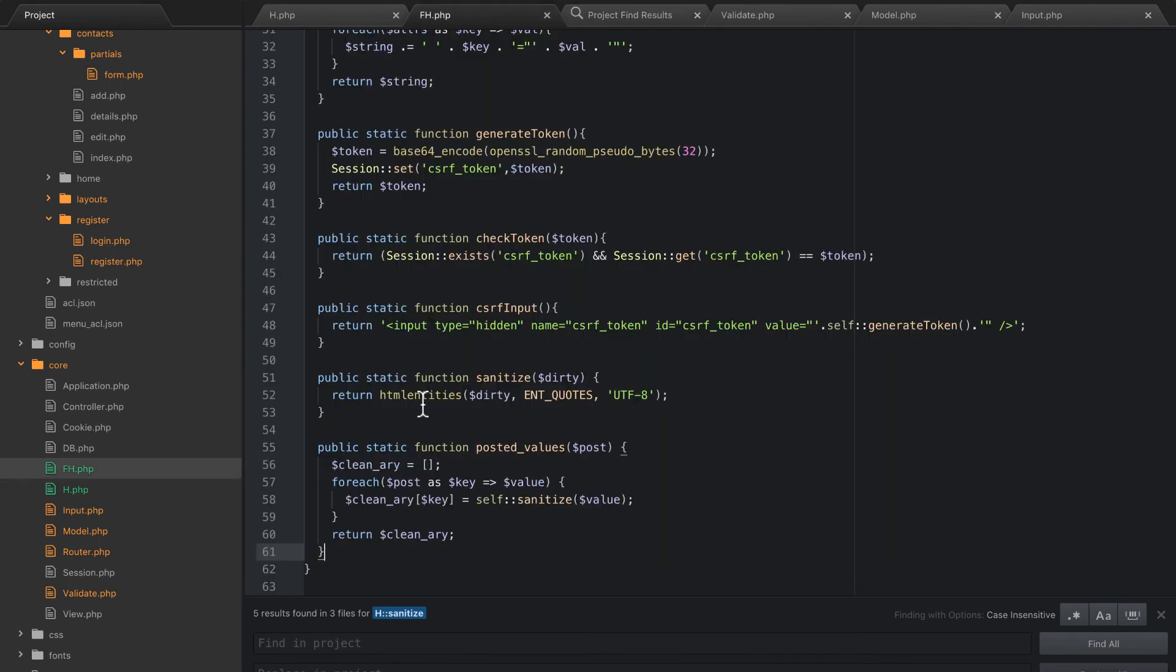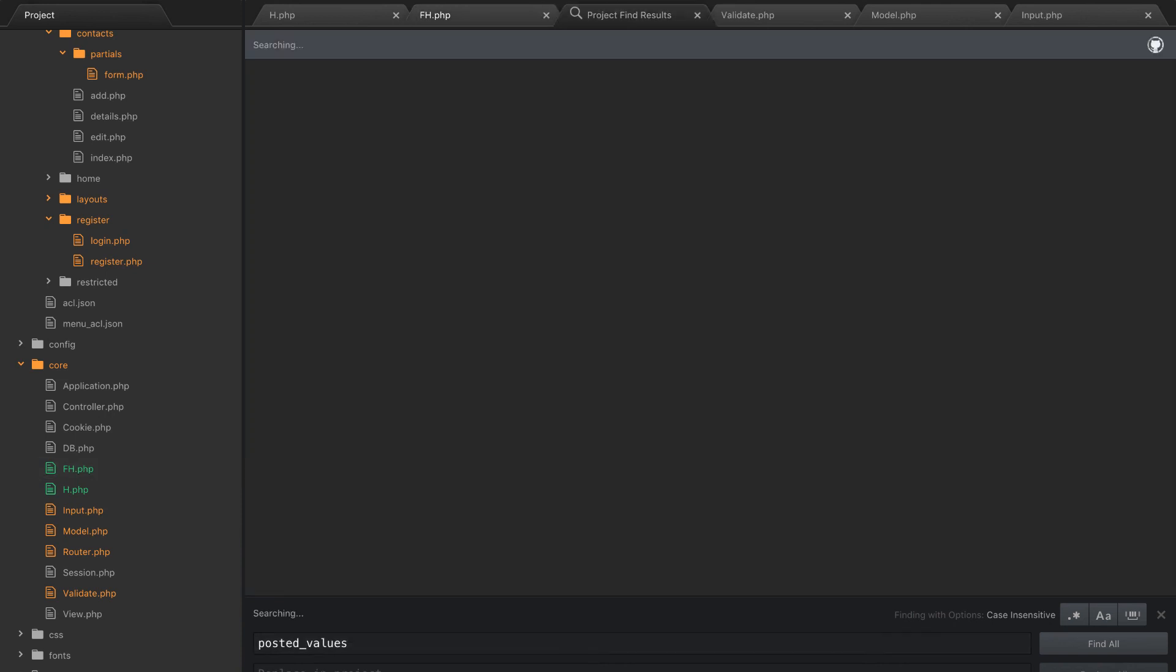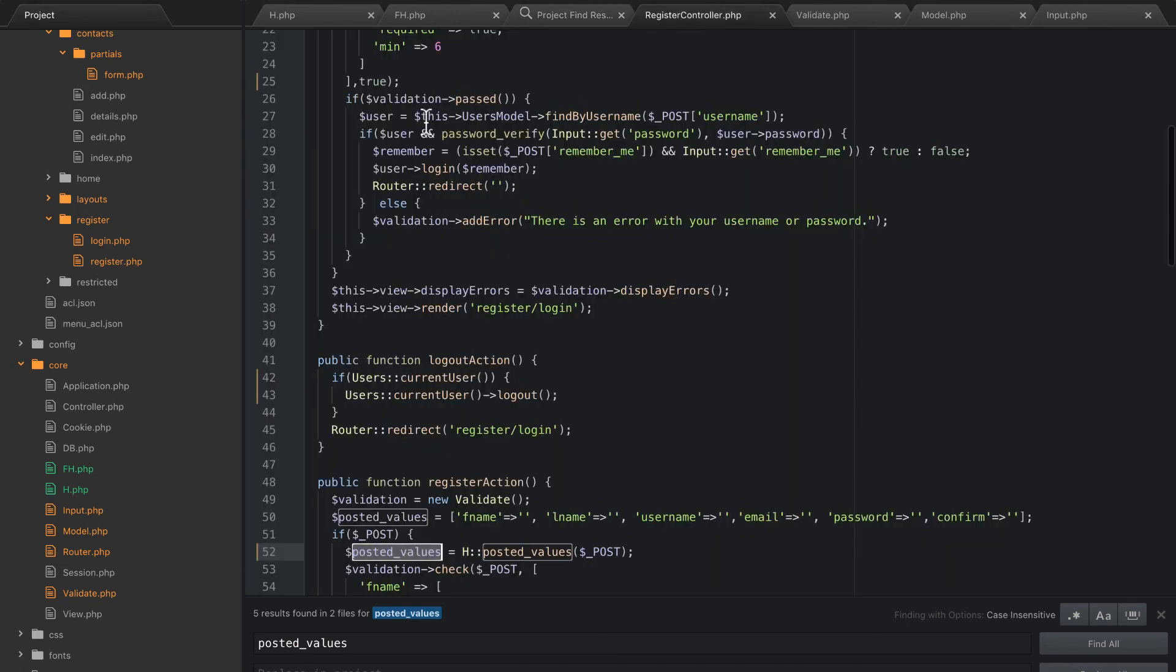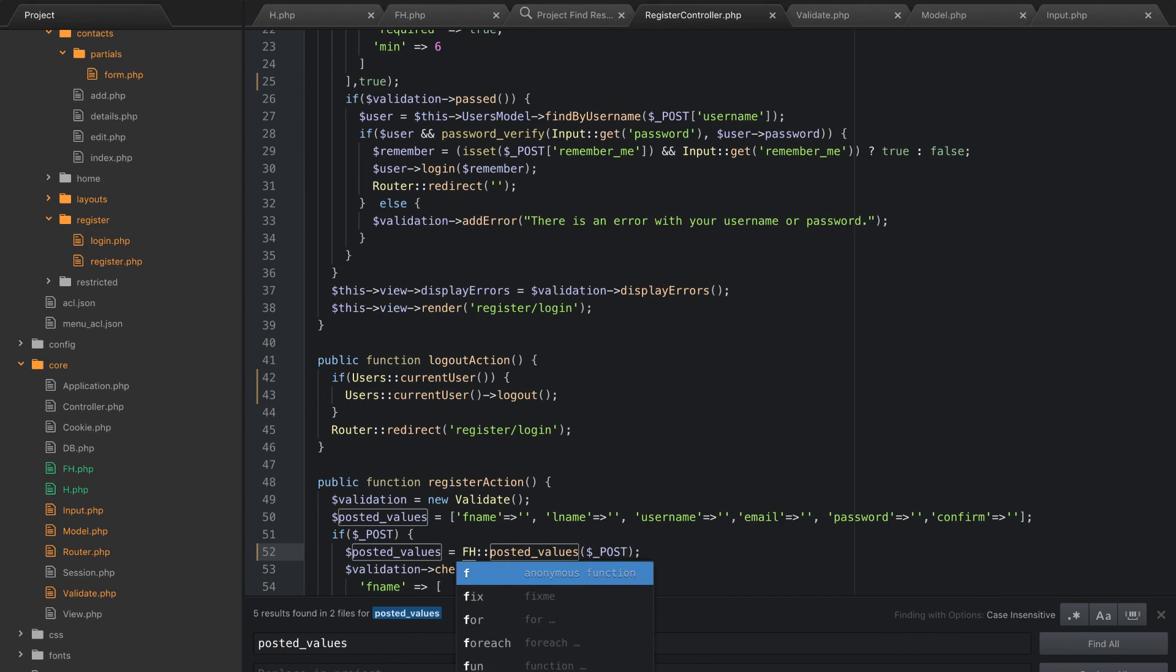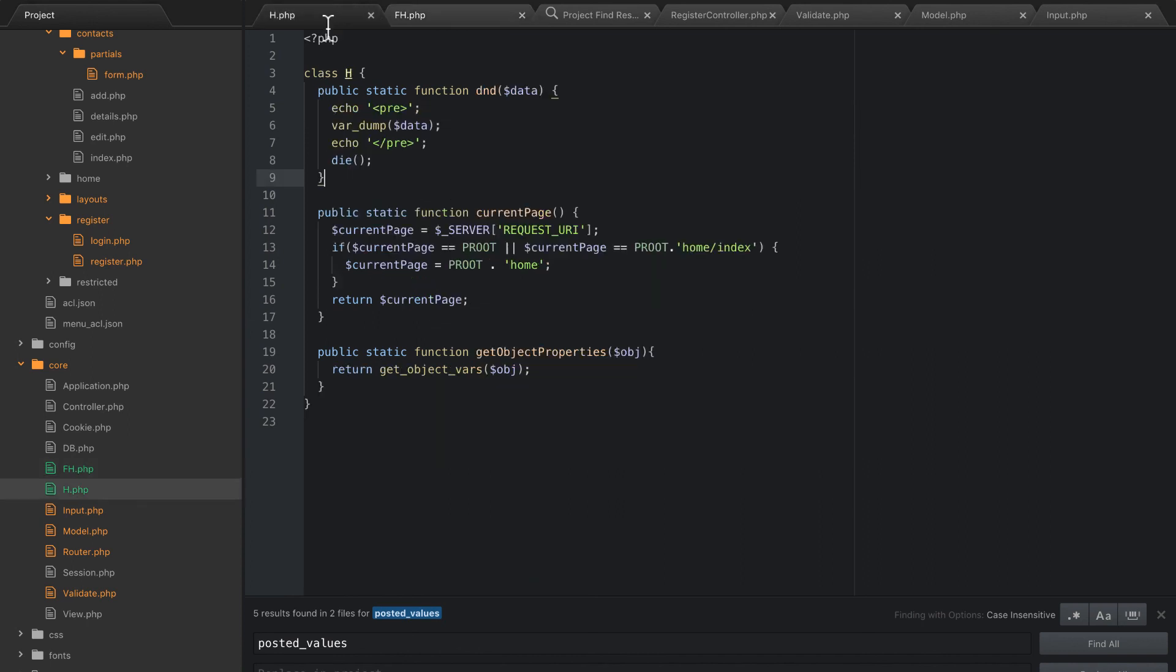So that should be fine. And so now we need to look for posted values. I think that was only in one file, anyway. Yeah, it's right here. So now I feel better about that refactor. We got form stuff in the form helpers, and we have other random helpers, like the dump and die, more for debugging purposes, getting our current page, and the get the object properties. These are more generic helpers, so they're in the H file. So that's it, guys.